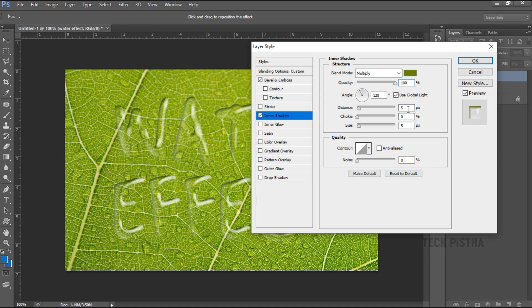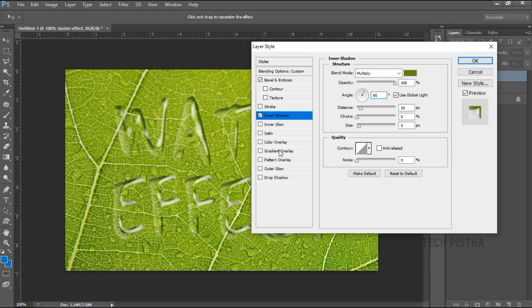The distance should be 10 pixels and the angle should be 65 degrees, then choke 0 percent and the size should be 15 pixels.